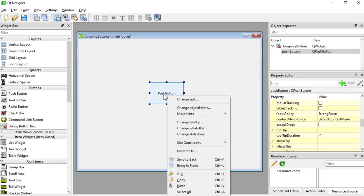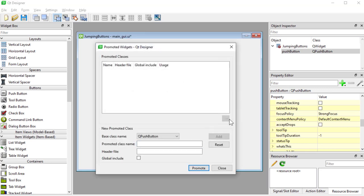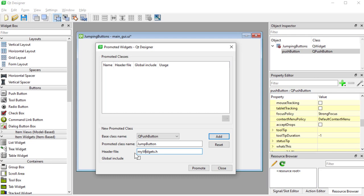The way we do this is we right click on this guy and we go to 'Promote to.' And now what we're going to do is we are going to call it JumpButton. But down here 'my_widgets', this is going to be the name for the module where we're going to put all our custom widgets.